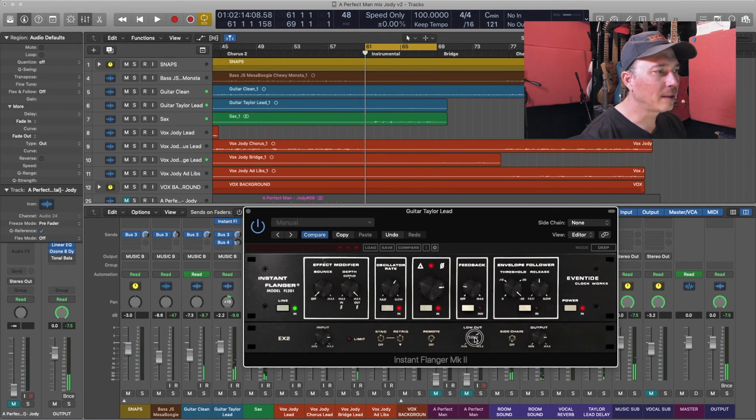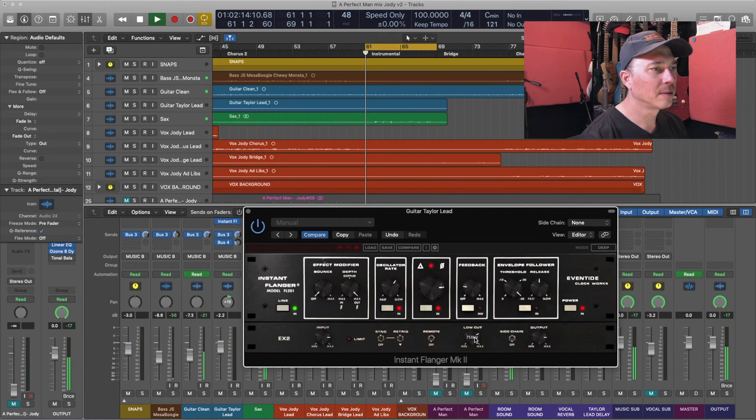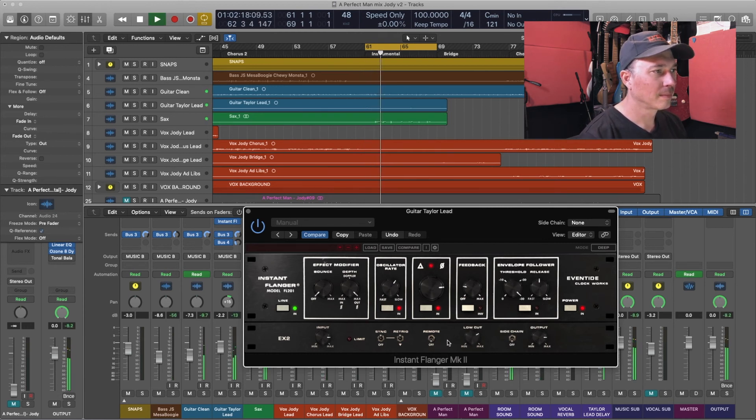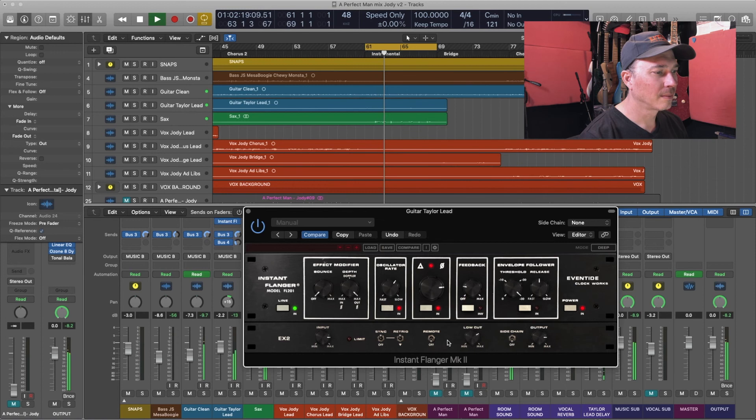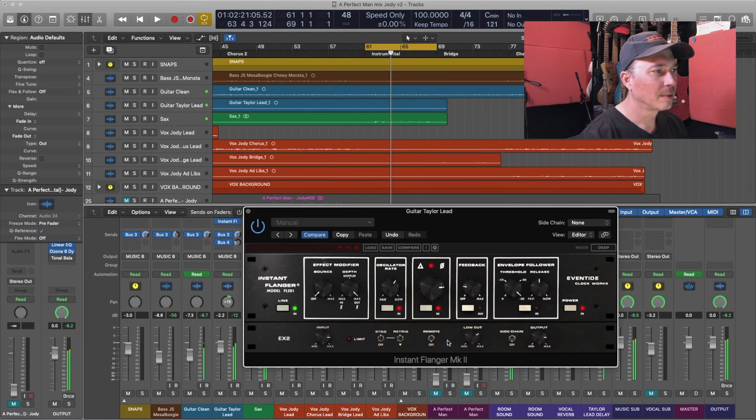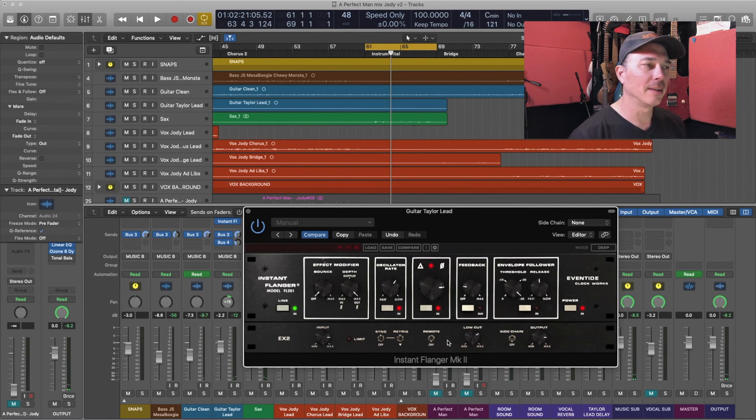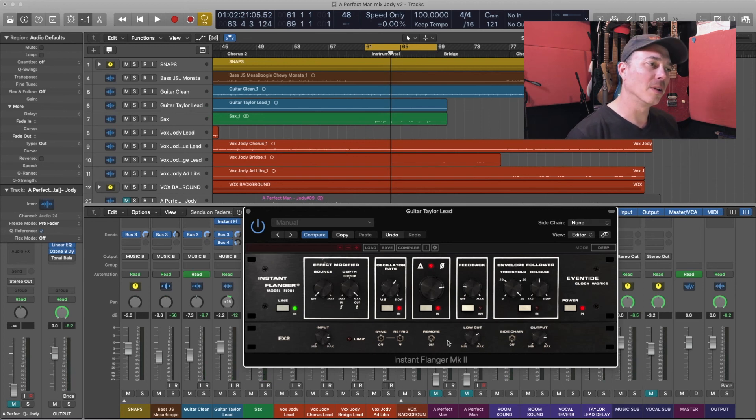I think right here, right around the 750 mark is where I want it to be. Yep, that's sounding pretty good to my ears. It's affecting more of the high end and the upper mids than it is the low and the low mids. So I'm going to roll with this particular sound.